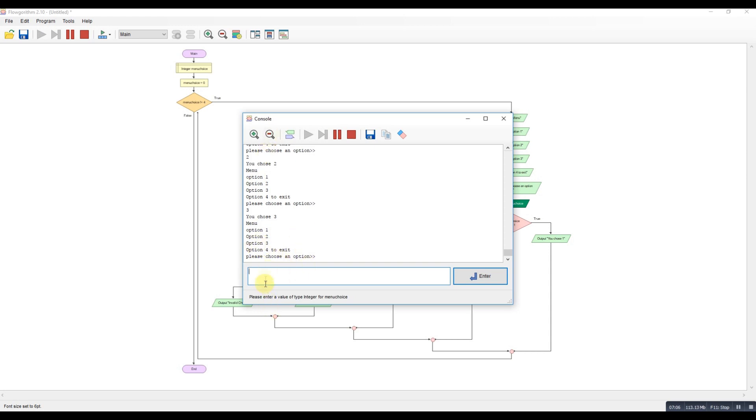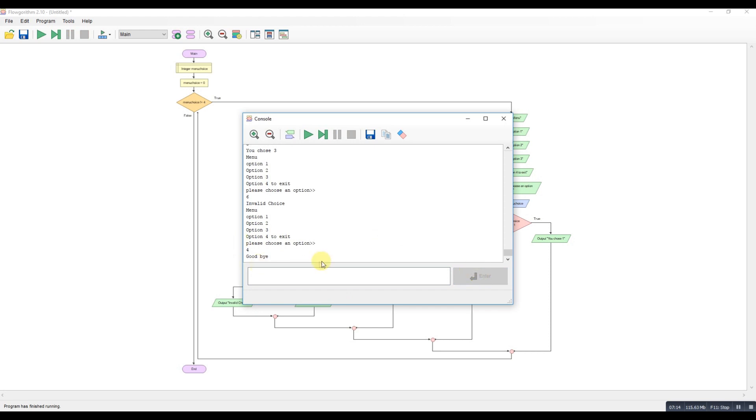I'll do six, which is not in our options. So, invalid choice. And then I'll do four. Goodbye. Program's ended. Okay.